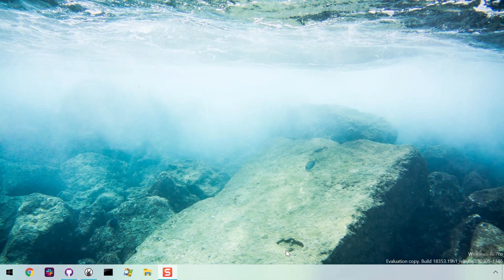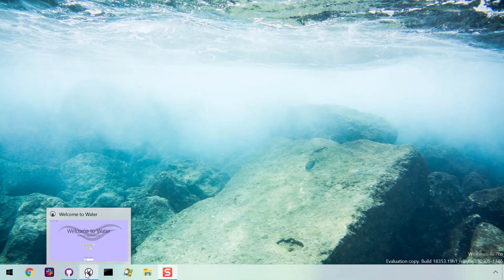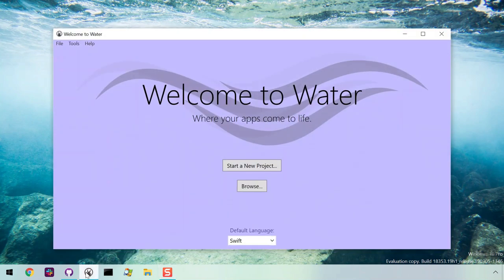Hello. This video is an introduction to Water, RemObject's code development environment for Elements on Windows.